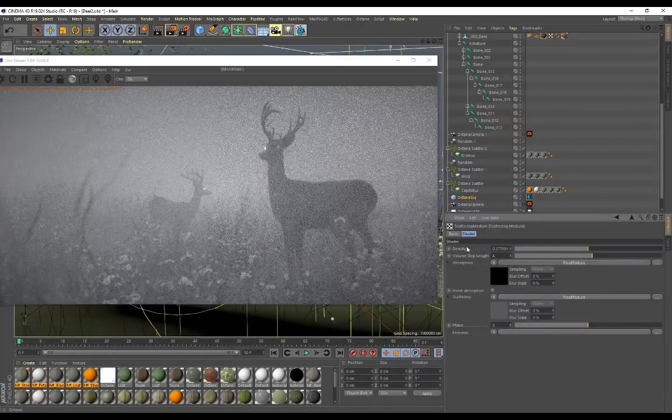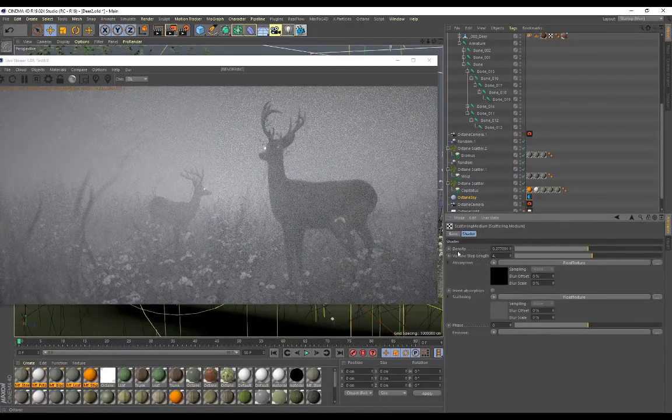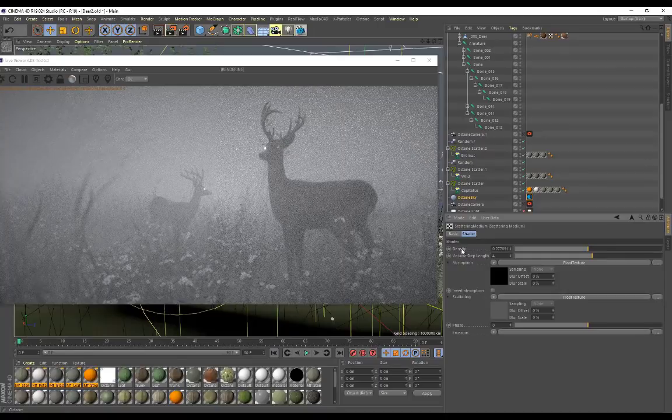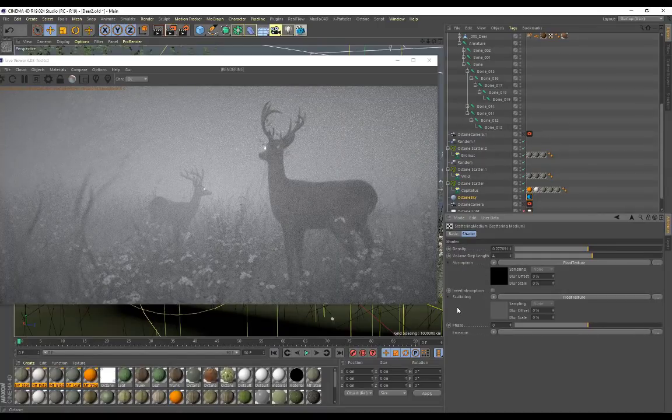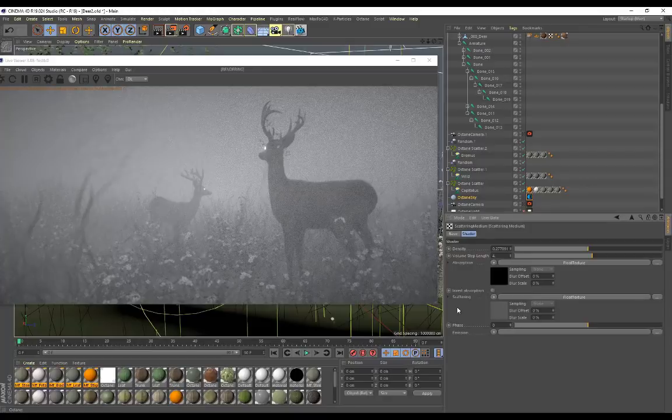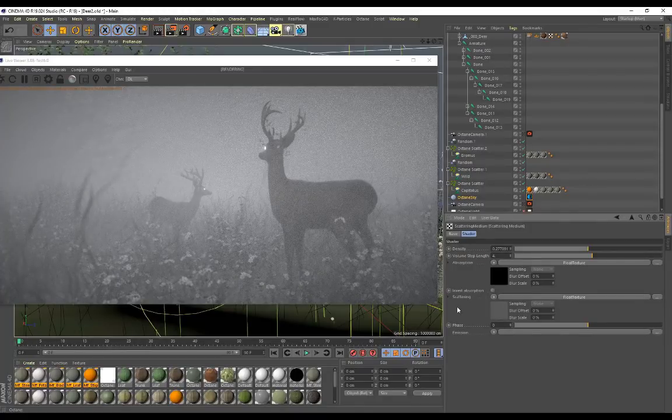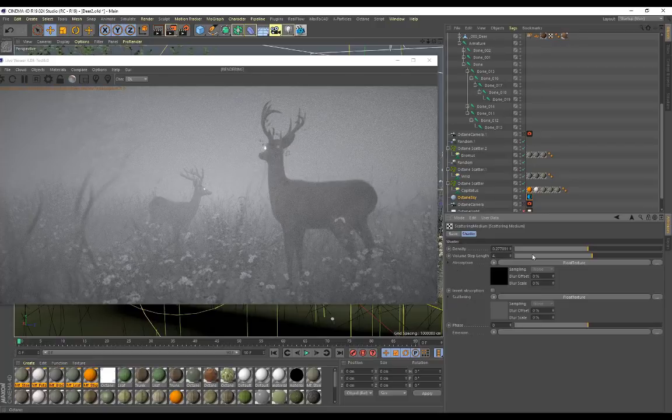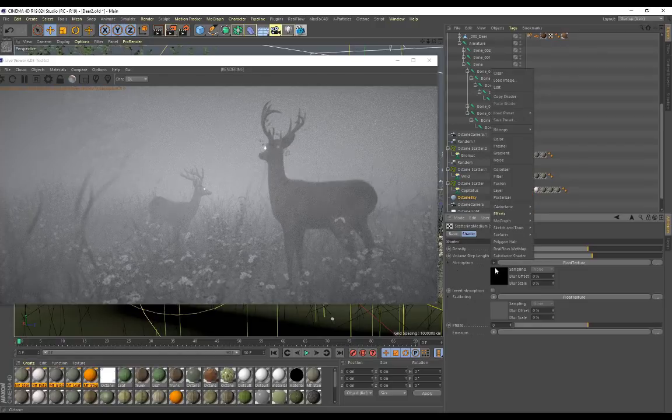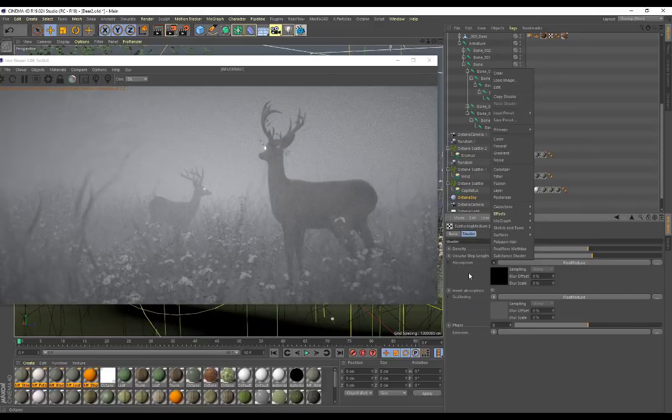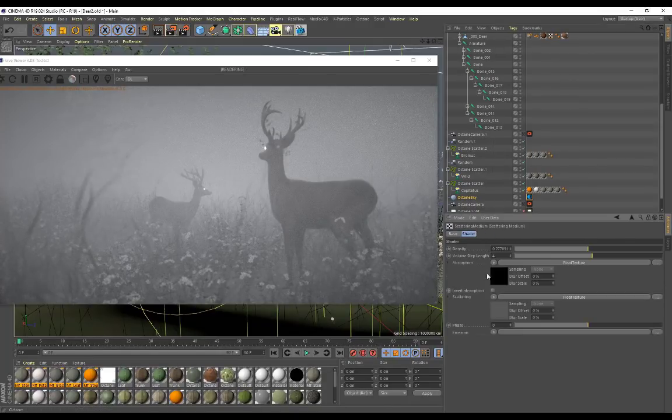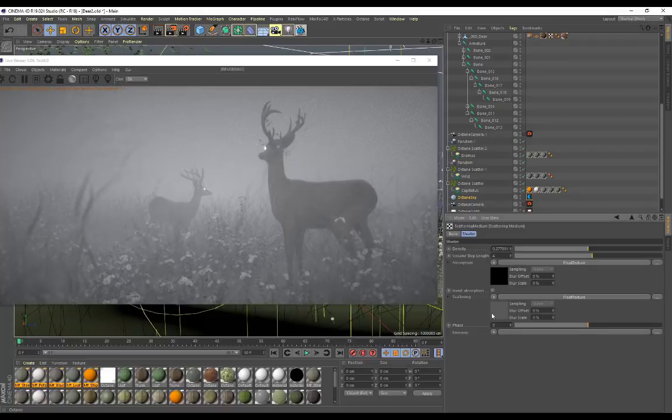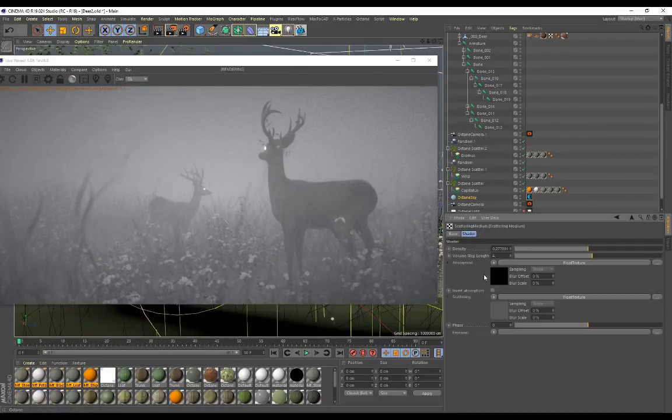We have the absorption and the scattering tags which are going to work in conjunction with each other to create fog because that's going to determine how it absorbs and scatters the lighting in our scene. So you want to go ahead and actually load a flow texture over here for our absorption and put that value on zero. And then you want to load a flow texture for the scattering as well, put that on 0.1, and you are good to go.